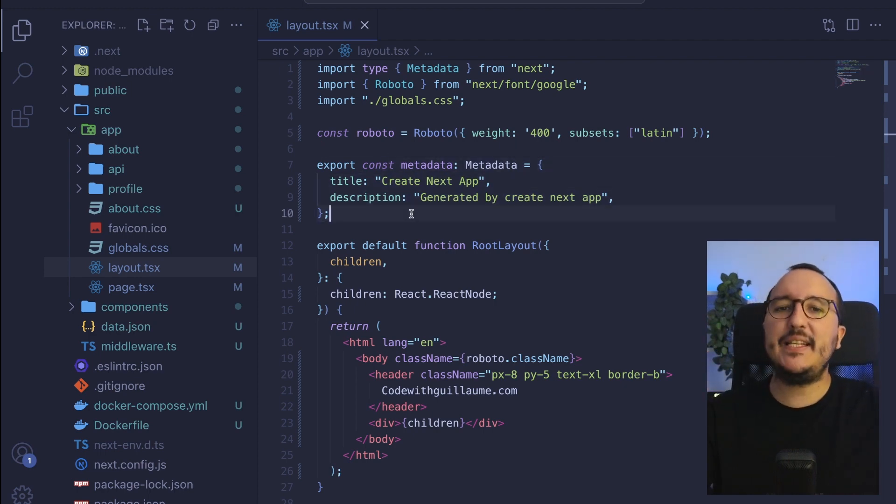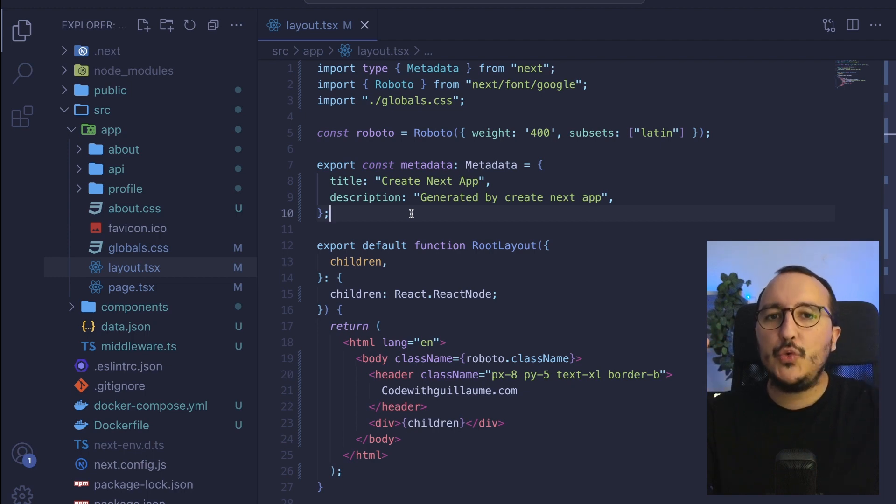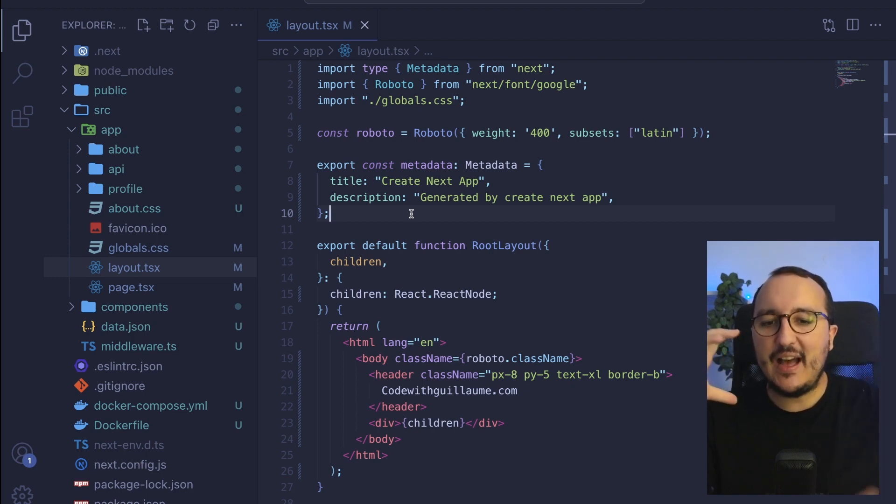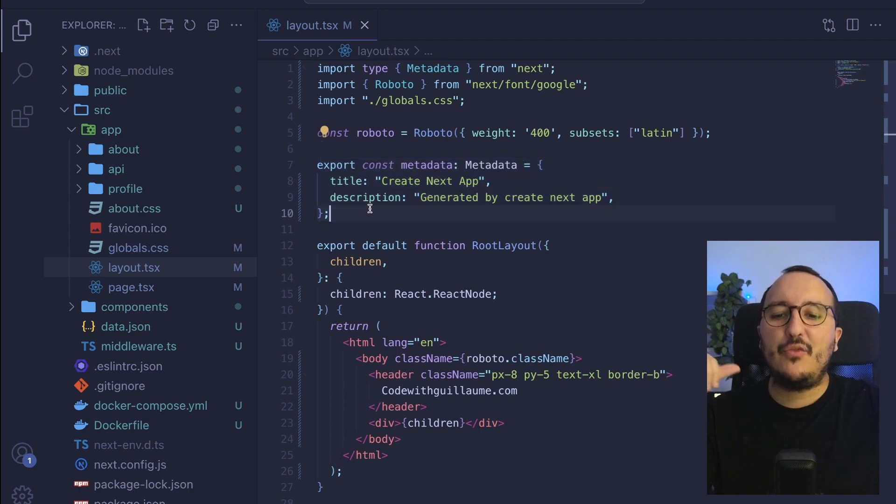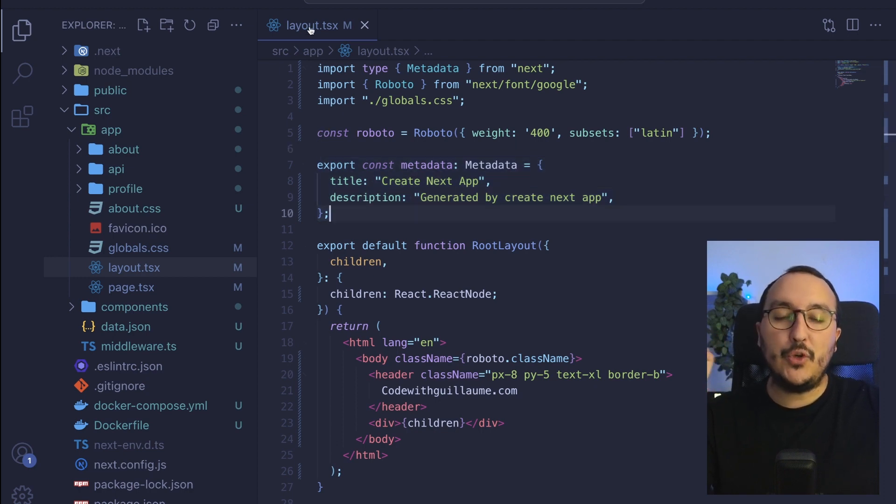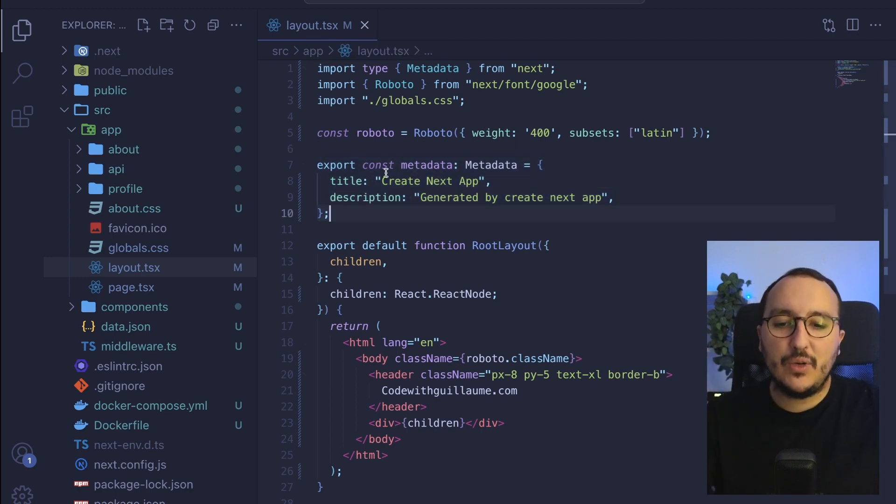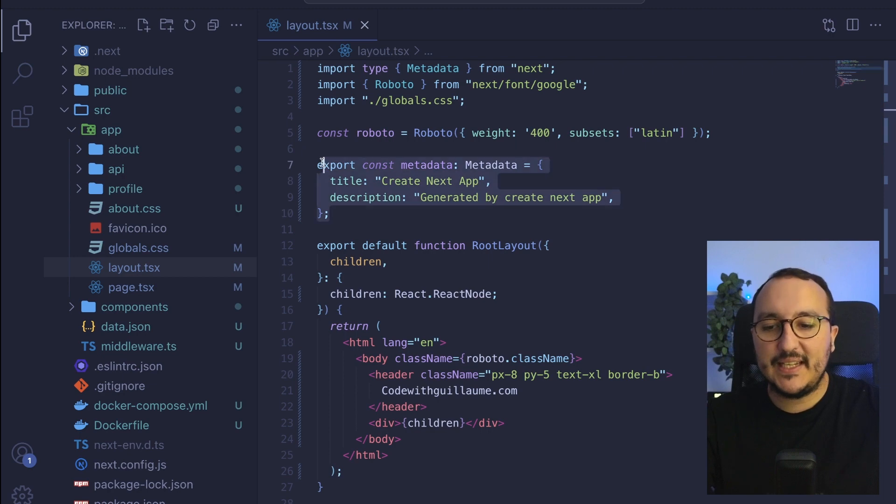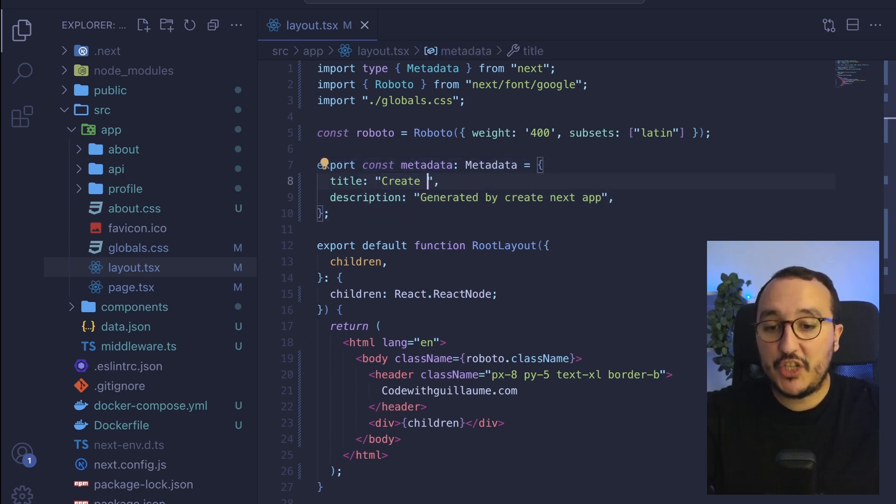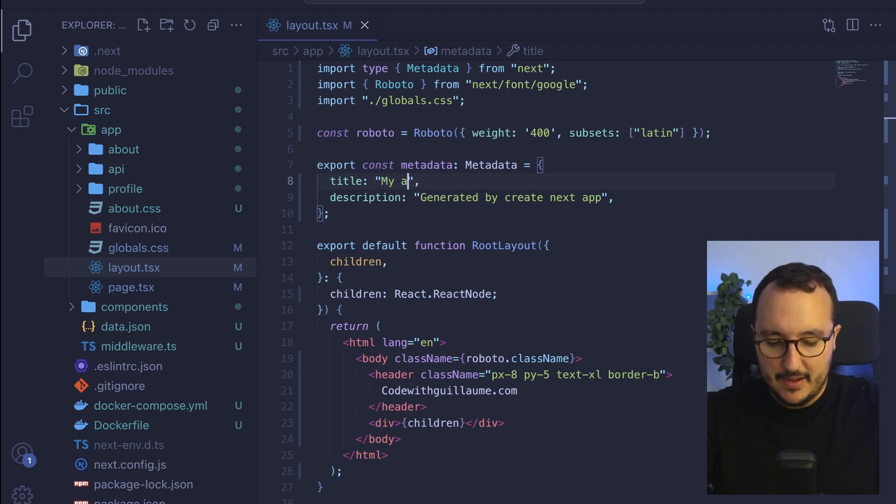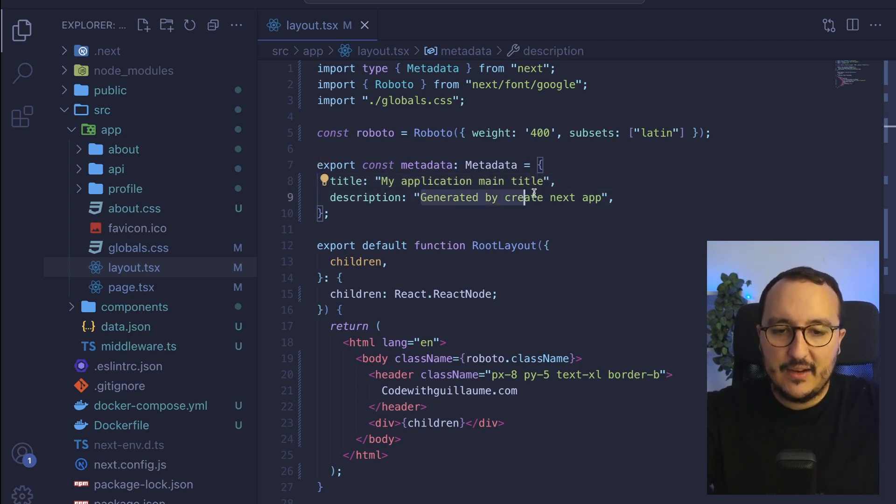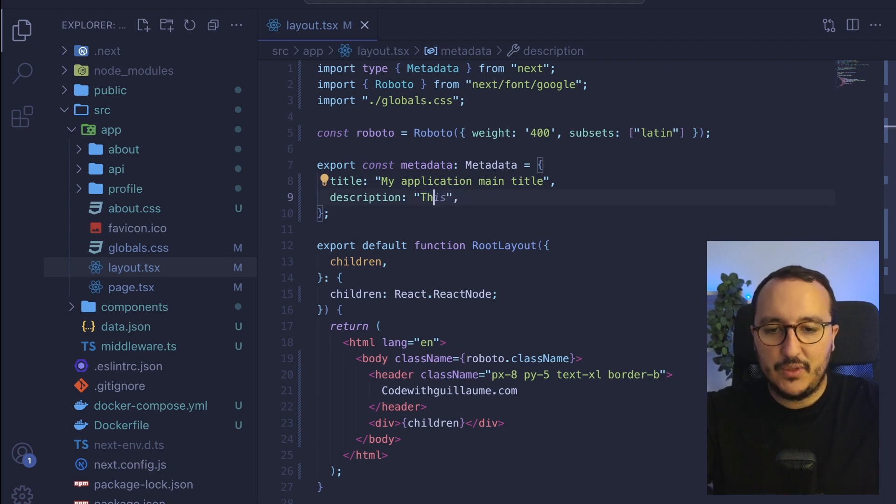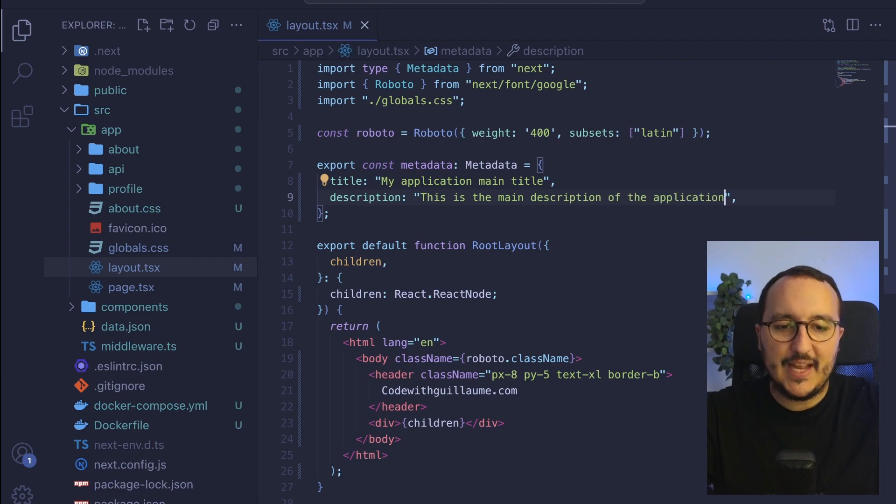So depending on what you want to do, if you want to index every page and have metadata on every page, you don't necessarily want to have only your layout with metadata, but every page. So here, what I'm going to do, I'm going just to change the title and I'm going to say my application main title. And here, this is the description, the main description of my application.